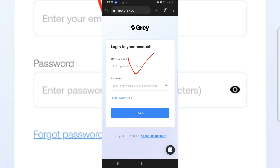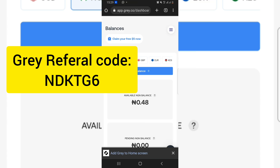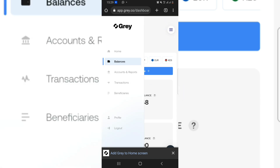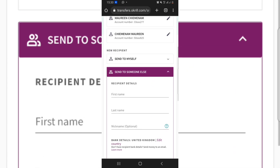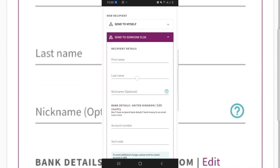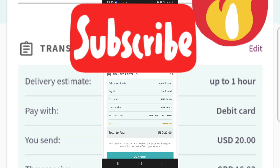Once you log into your Gray account — don't forget to use my referral code to register, which you'll see in the video description or on screen — go to the top right and tap the three horizontal lines. Go down to 'account and report' and you'll see your account number. You can then come back and fill in those details in your Skrill or Neteller account. I've already added my account details in Skrill so I'll go ahead and tap on it.